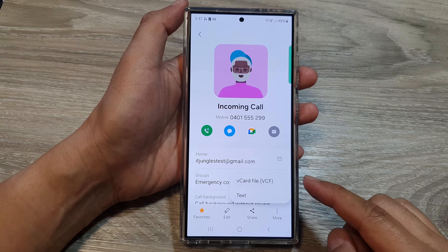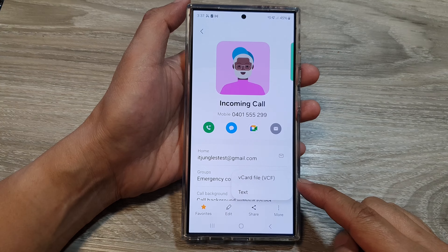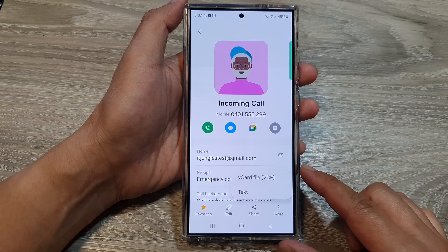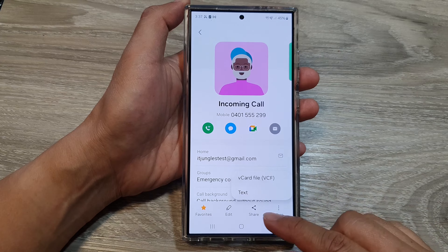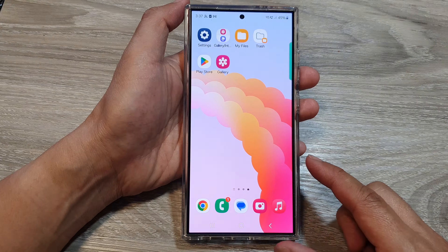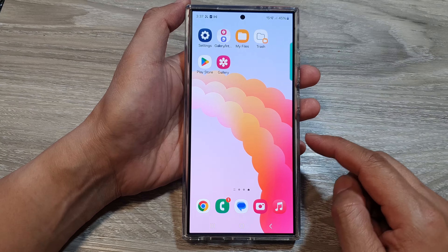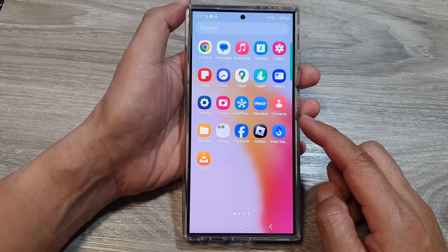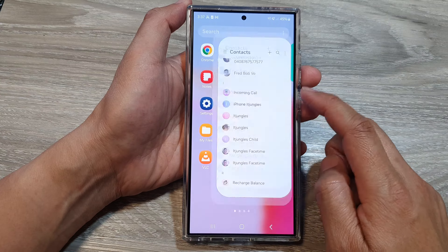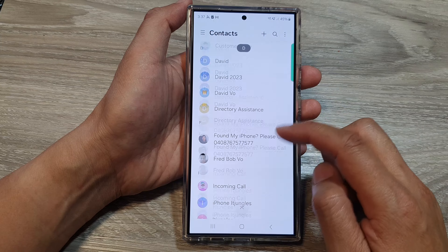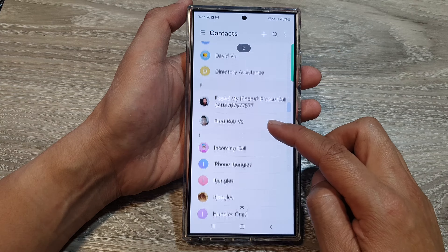How to share a contact vCard file (VCF) or as text on the Samsung Galaxy S24 series. First, tap the home button to go back to the home screen. From the home screen, swipe up to go into the app screen, then tap on Contacts. Next, in the contacts list, scroll down and select a contact that you would like to share.